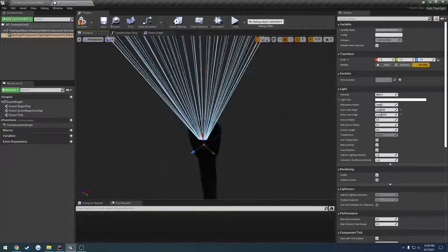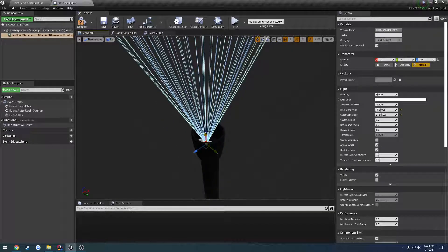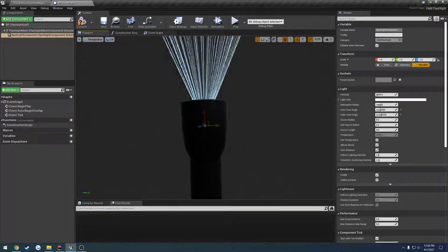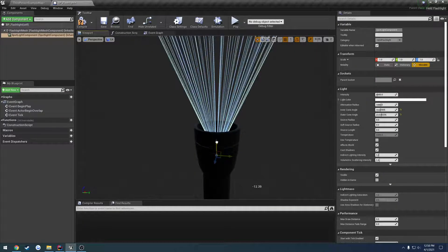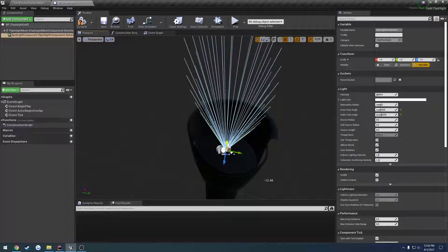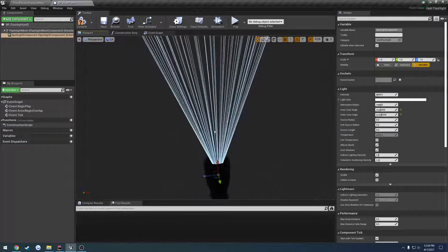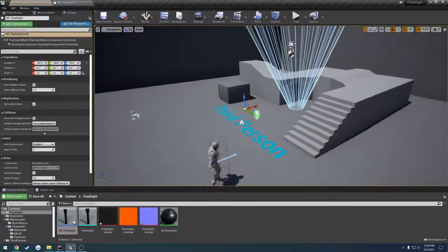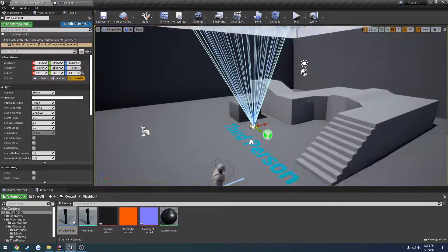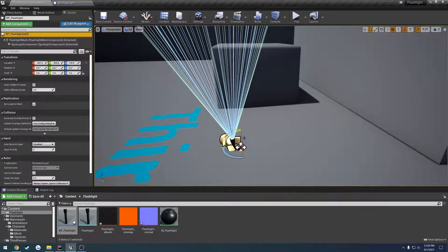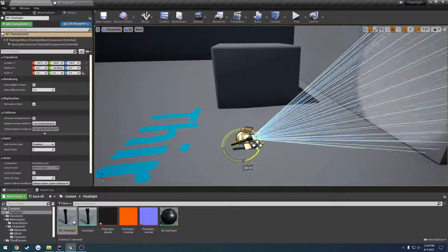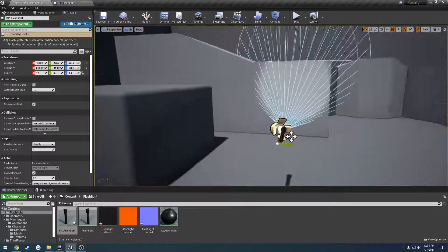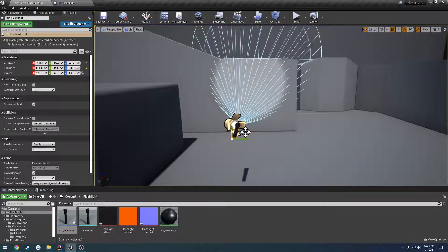And kind of get it kind of coned in there, just to where it's visible. Okay, something like that. So now let's drag it out. Center the orientation. And there's our flashlight.